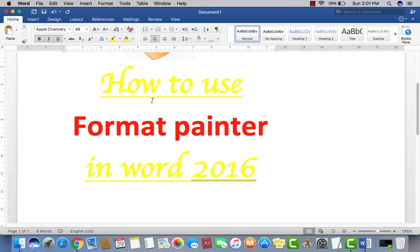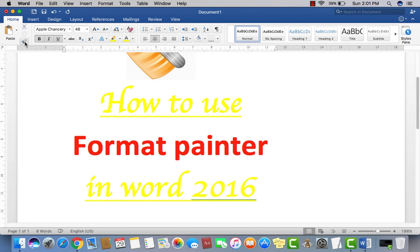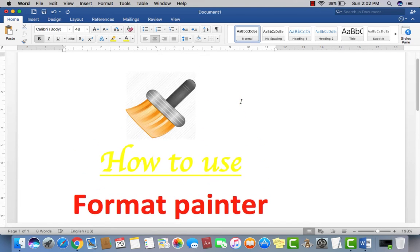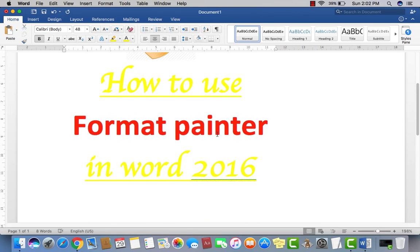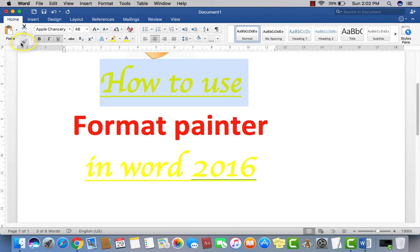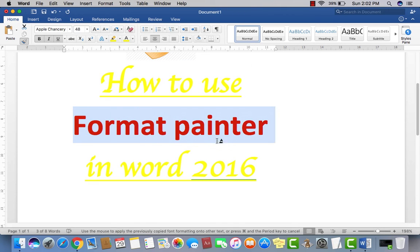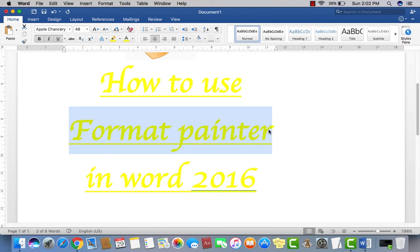So what you have to do is use the Format Painter option in Microsoft Word — you may see this symbol on the top. First, select your first line which already has your favorite formatting applied, then go and click on Format Painter, and then select whichever line you want to make the same — like the second line.